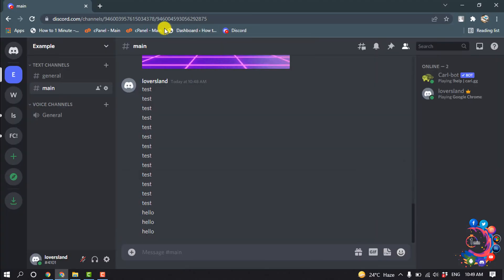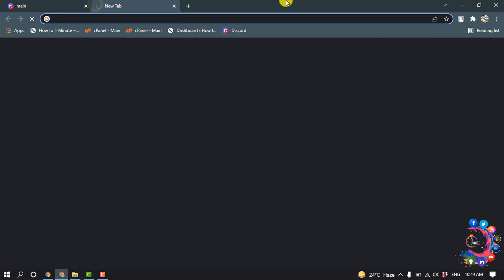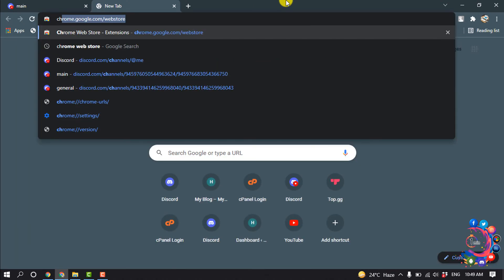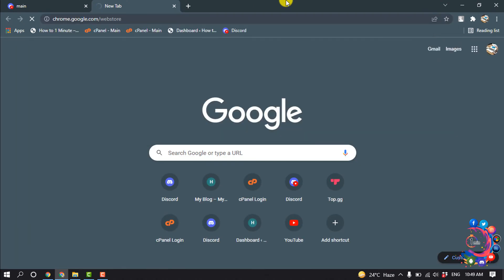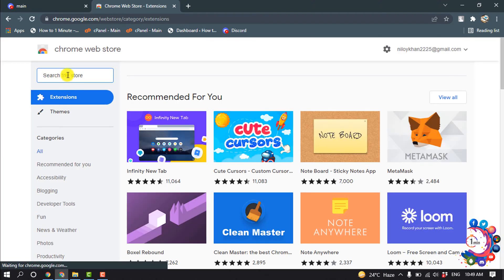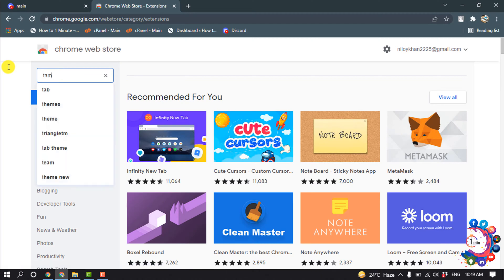So first of all, open your Google Chrome browser and open a new tab and search here Chrome Web Store. You have to open Google Chrome Web Store and inside of this Web Store search here TamperMonkey.